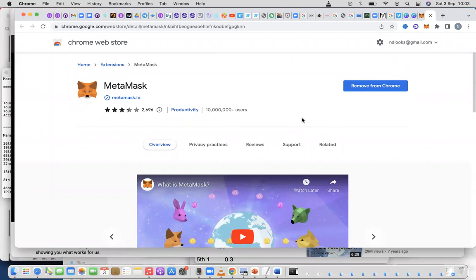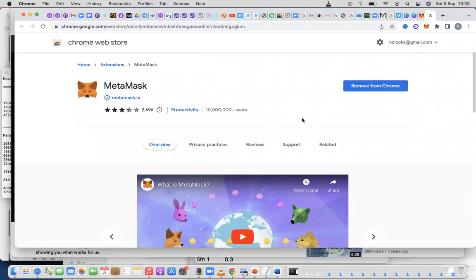When you use that, it will take years for a hacker to hack into that account. But if you use maybe 123, within seconds the dictionary application will break into your email.